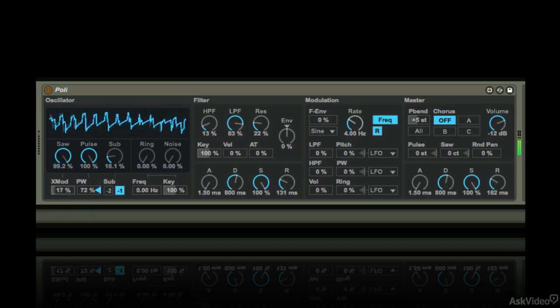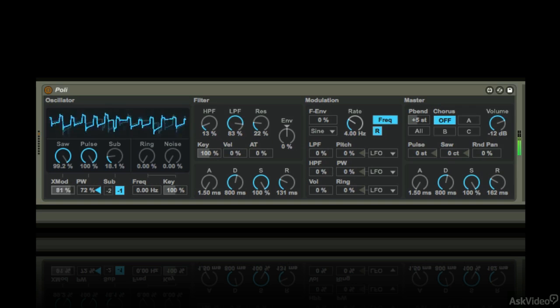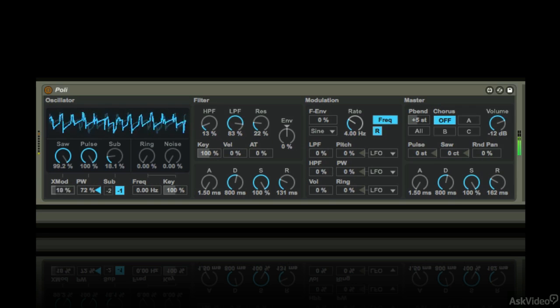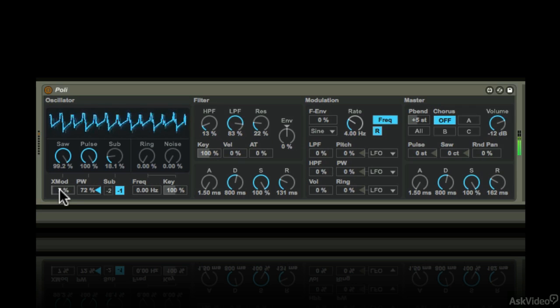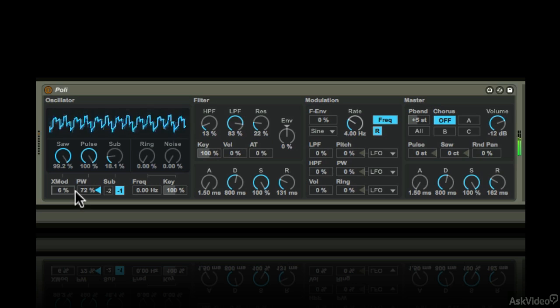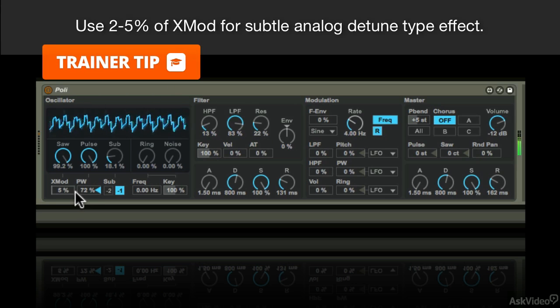You can bring in some cross modulation, where one oscillator frequency modulates the other. Just a little cross modulation amount sounds like subtle detuning. Thickens up the sound a bit.